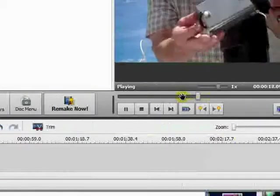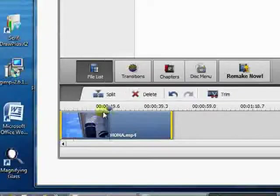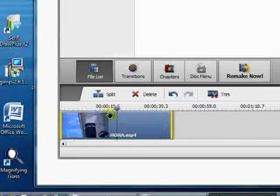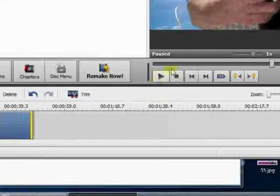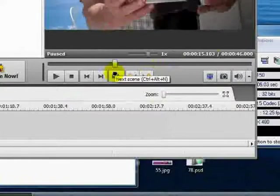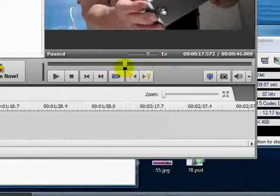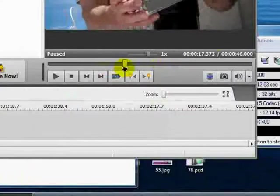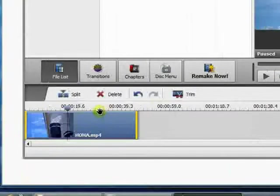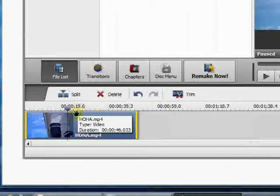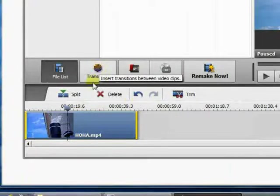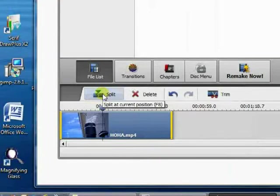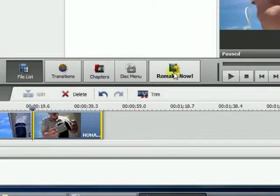We want to move it back to one segment, which is about two seconds before this 19.6 mark. That would be right there. Now we'll hit Split and then Remake Now, and a dialog box will come up.